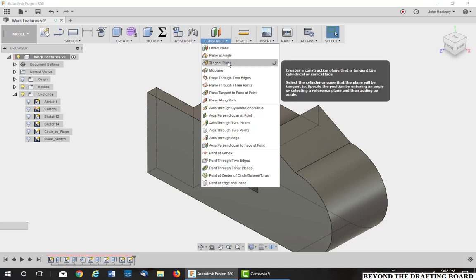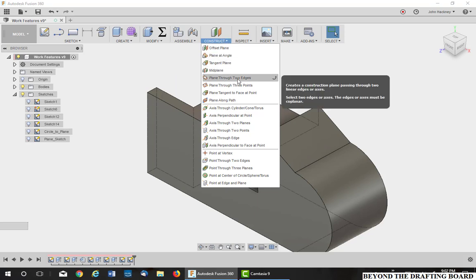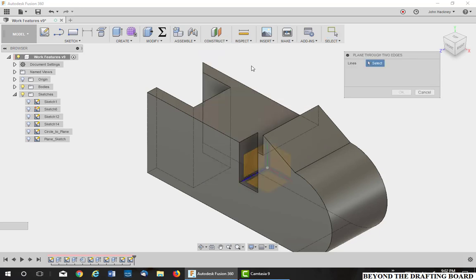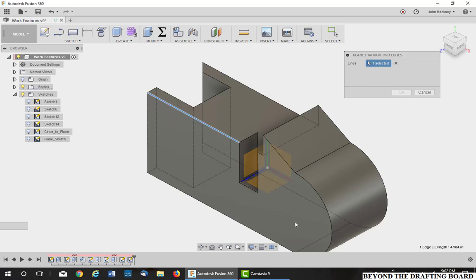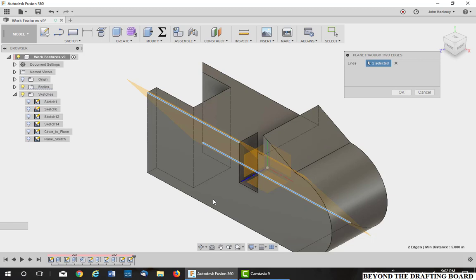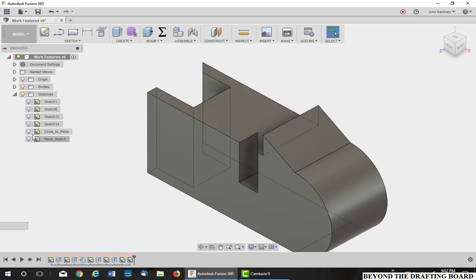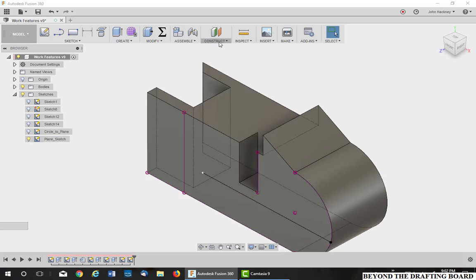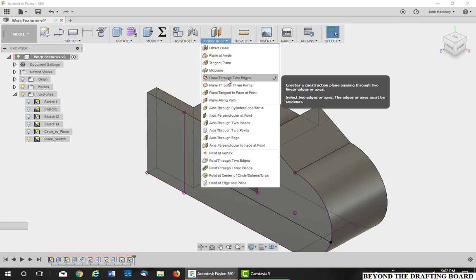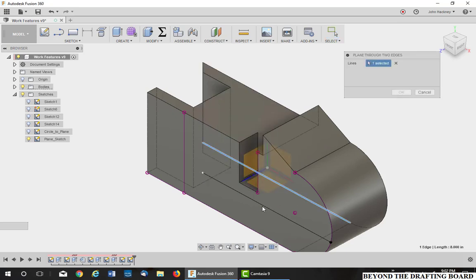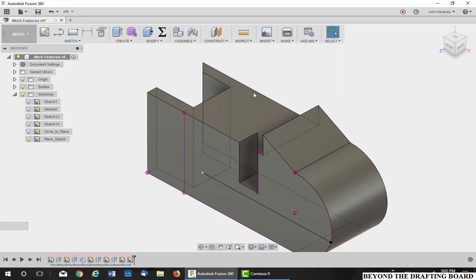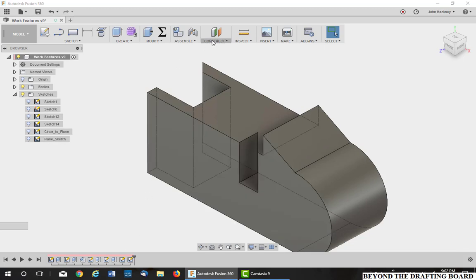The next one is plane through two edges. Now, the two edges can be two edges in the model. For example, I've got the hidden line shown. I get it through two edges. It also could be through an edge and a sketch. Let's cancel that and turn our sketch back on. And do the same one through two edges. Use that back line and that sketch. So it doesn't matter. It can be a sketch or an edge. Turn that sketch back off.